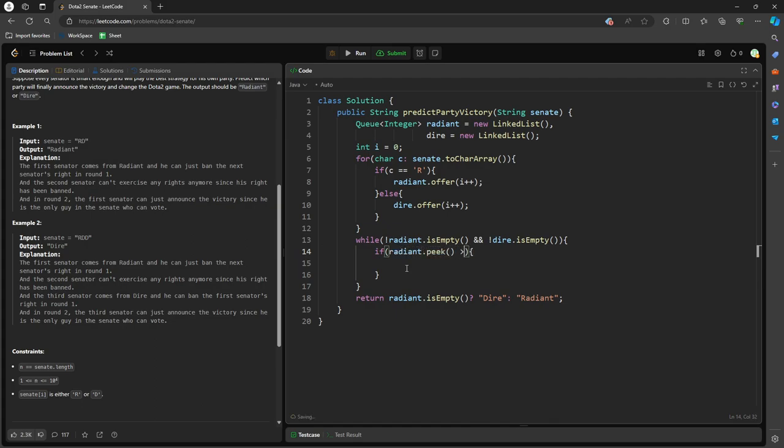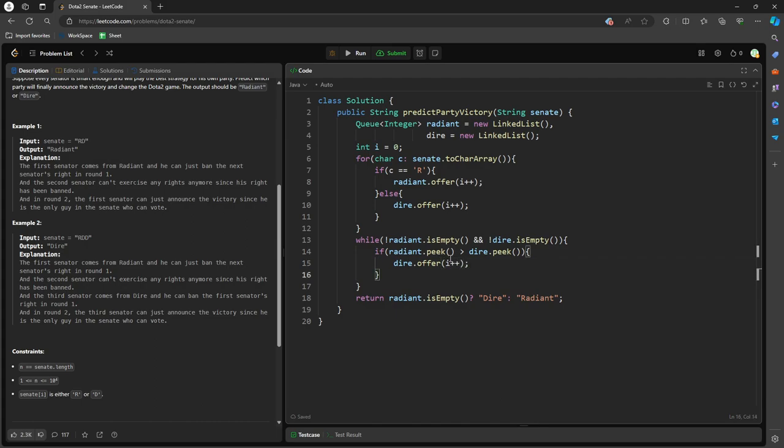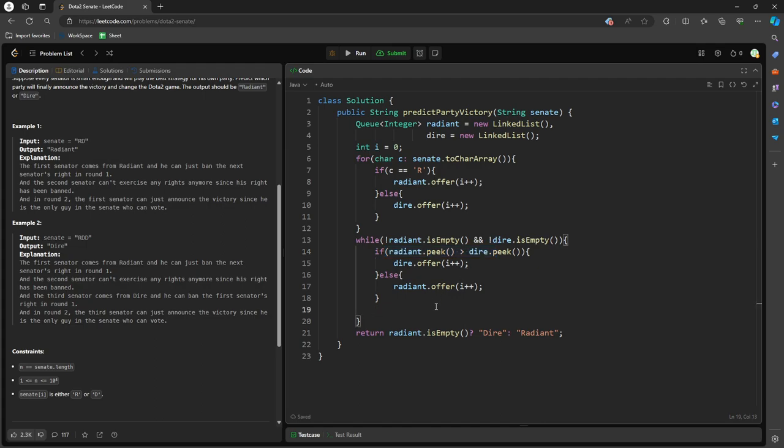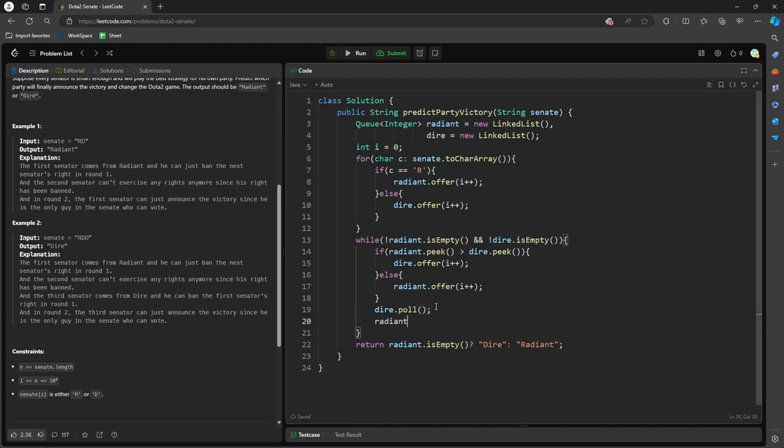If Radiant.peek is greater than Dire.peek, so what this means is the smallest index has a priority, so Dire.offer the index. So I'm going to reuse my value for the Dire. So the other case is going to be Radiant.offer. So since they are comparing and one of them is going to ban the other one, we're going to poll both sides by one.